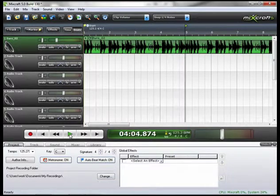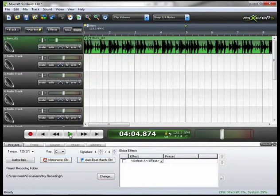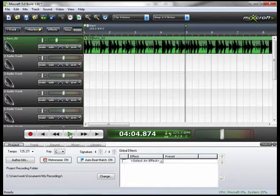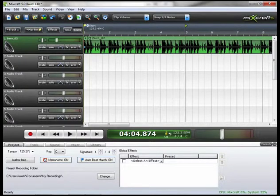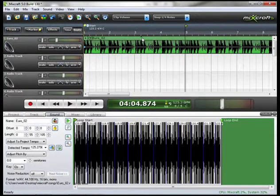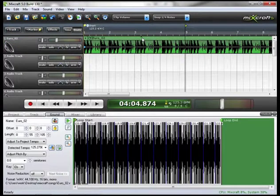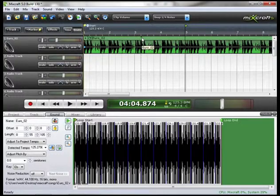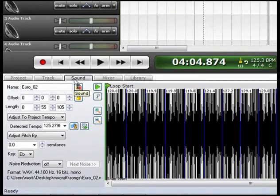Obviously you can hear that the metronome and the beat is not matched. So let's fix that. Go up to your sound and double click it or you can go down to your project details window and click the sound tab.